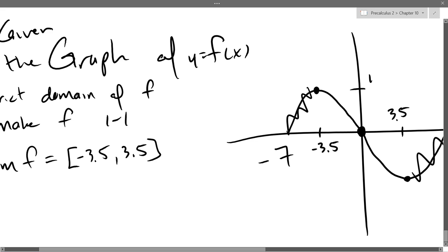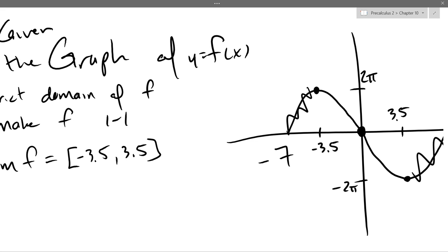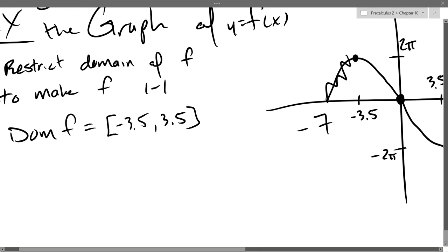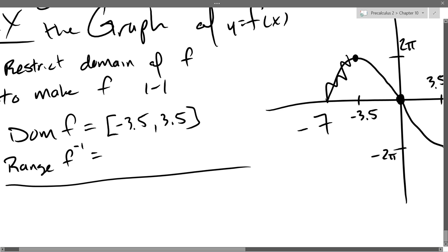Let's say the y values are something like 2π and minus 2π — it's a little weird because that would imply a vertical stretch of 2π, so it's strange to see π's on the y-axis. The domain of f is the range of f inverse. So that's one property of inverse functions.